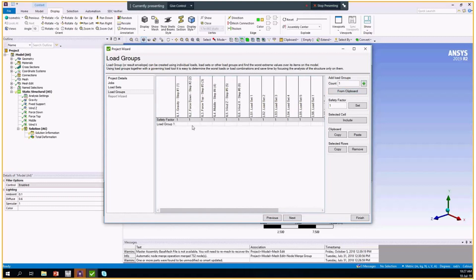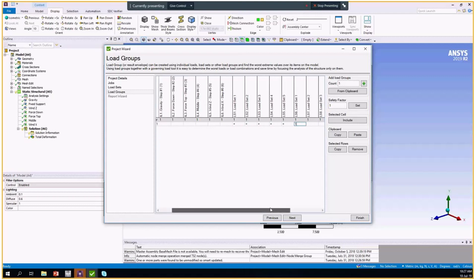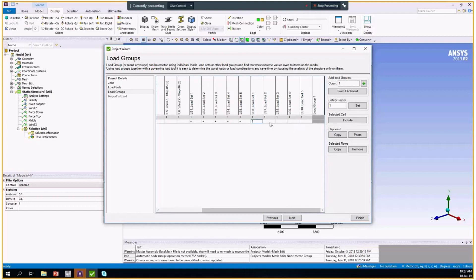We can create one envelope load group, for example, and then just include all of the cases, all of the load sets we previously created. We will have the envelope which will include the results of all the sets we prepared.